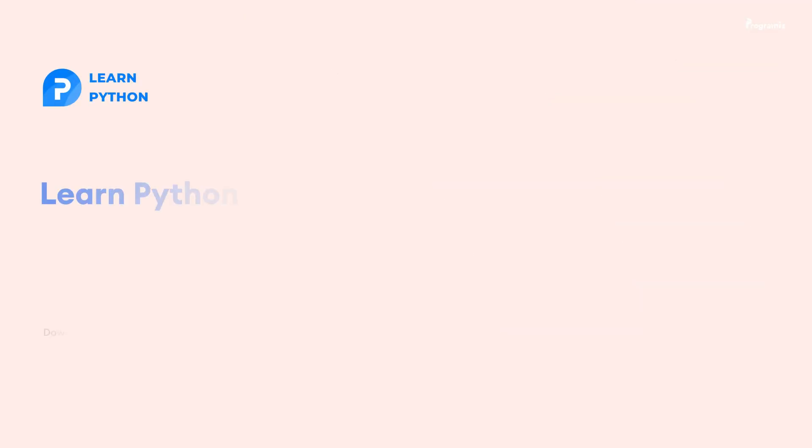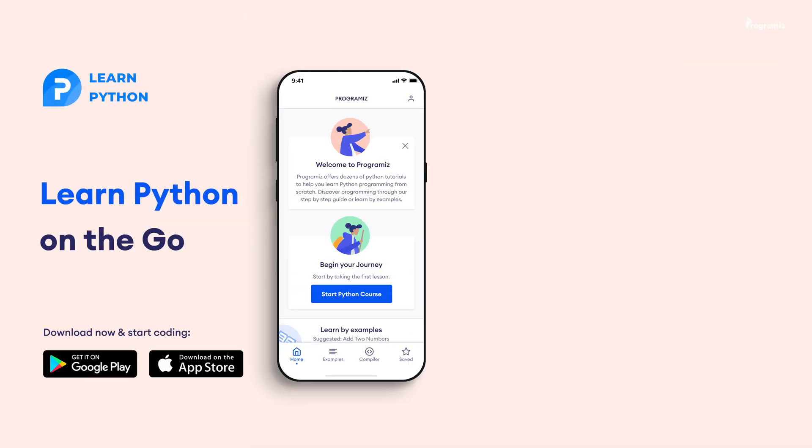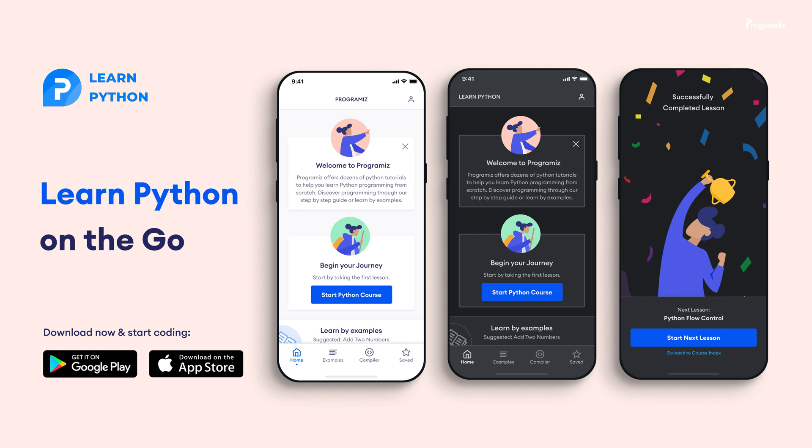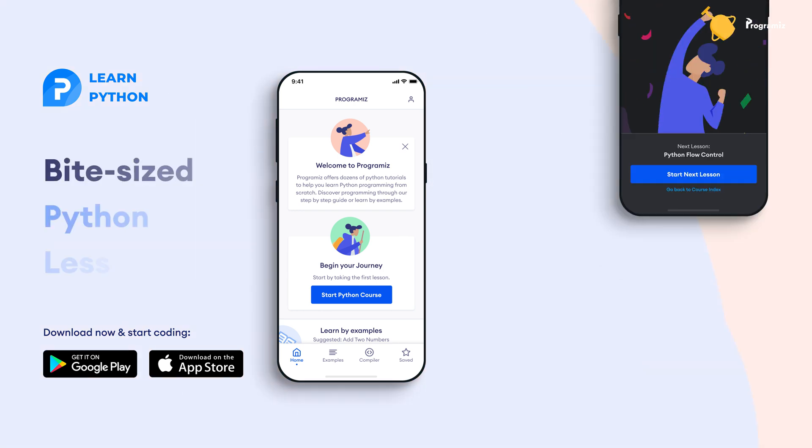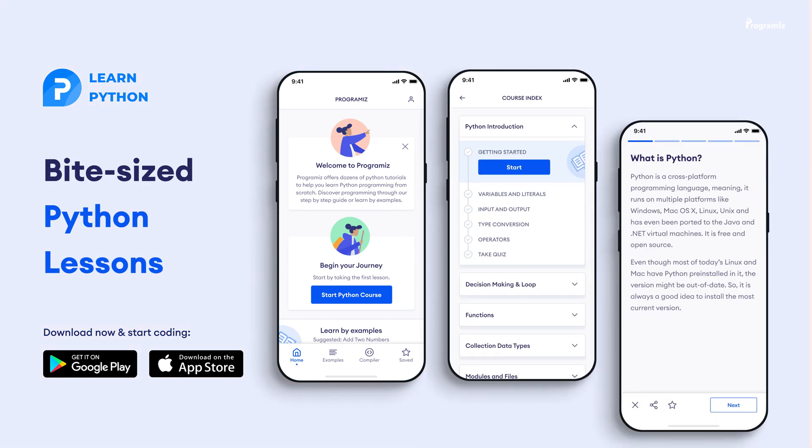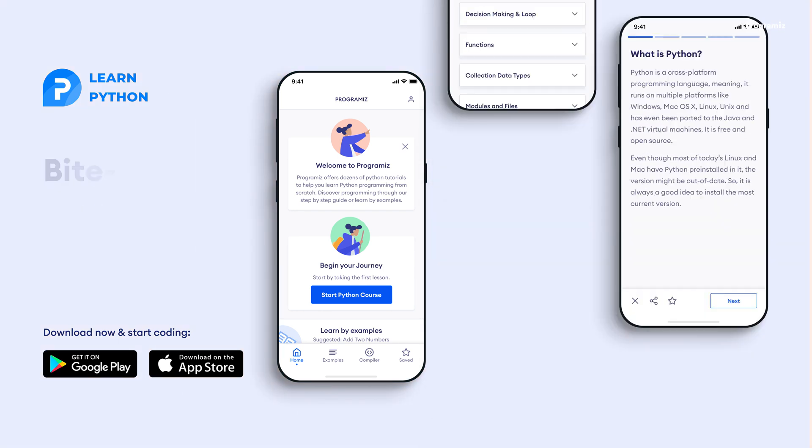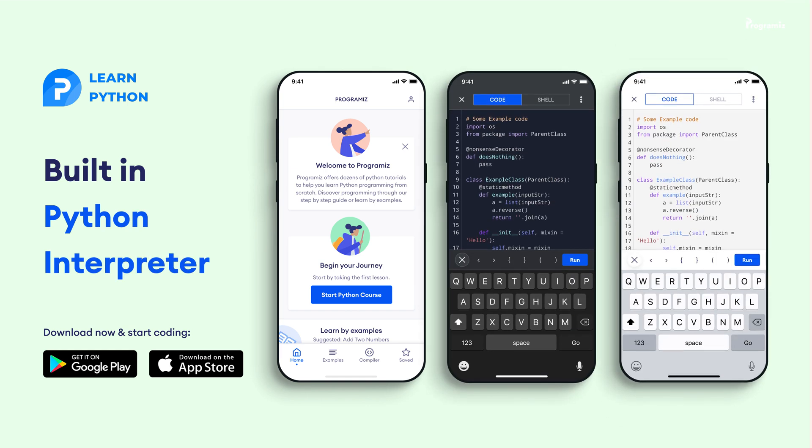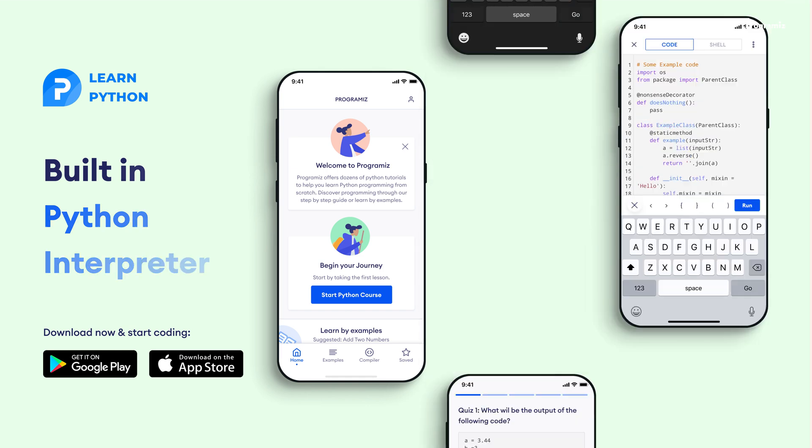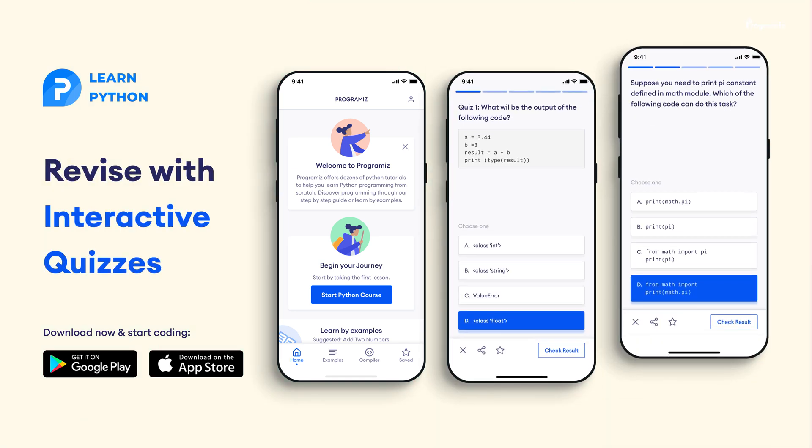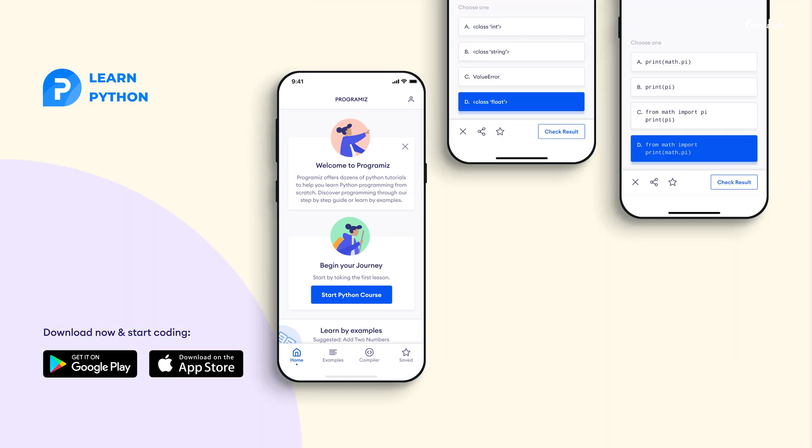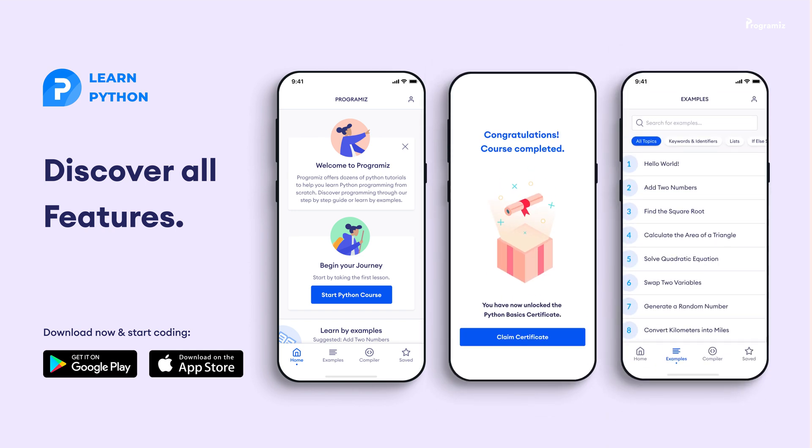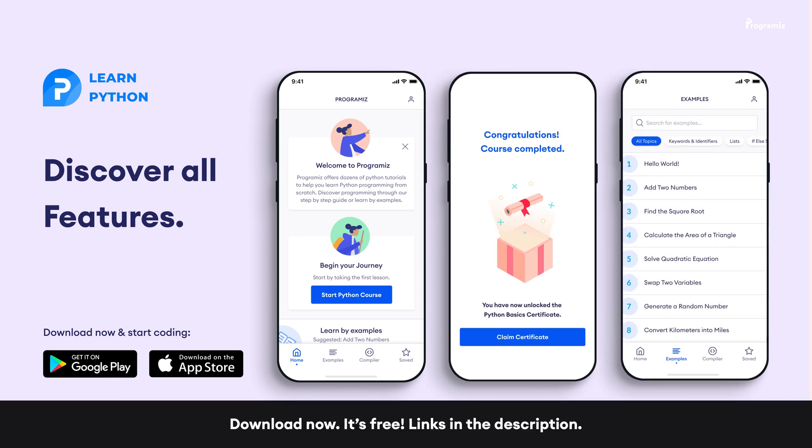Before moving to the next section of the video, the Programiz team has created an app that allows you to learn Python from your phone. The app contains bite-sized lessons that are easier to understand, a built-in interpreter so that you can run Python on your phone, quizzes and many more. The app is available on both iOS and Android. The links are in the video description.